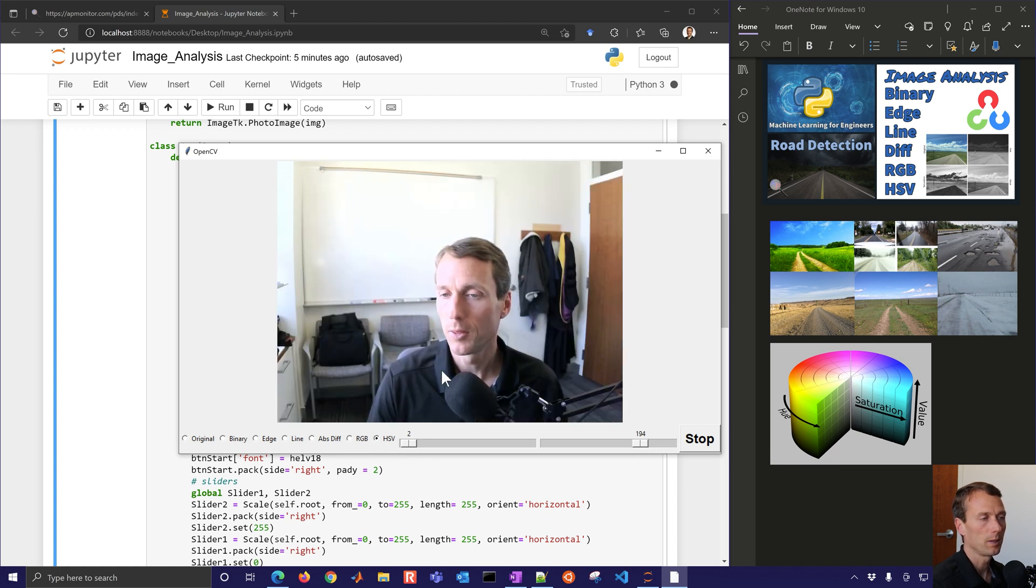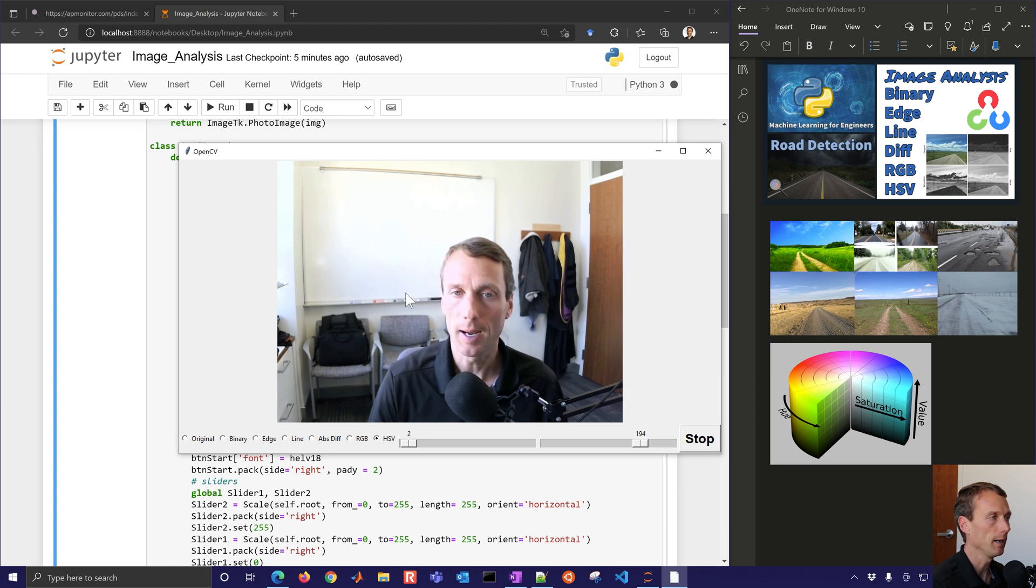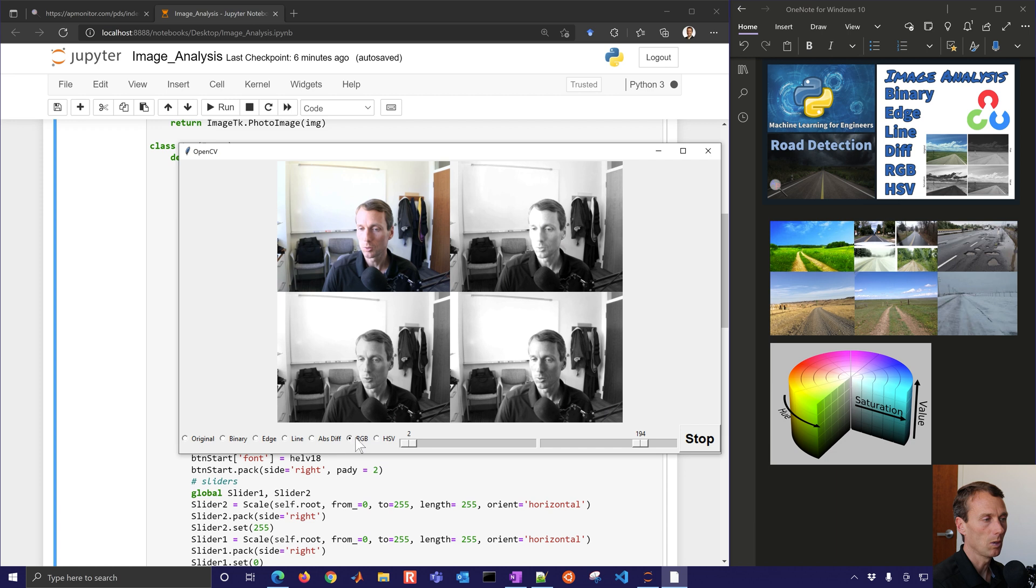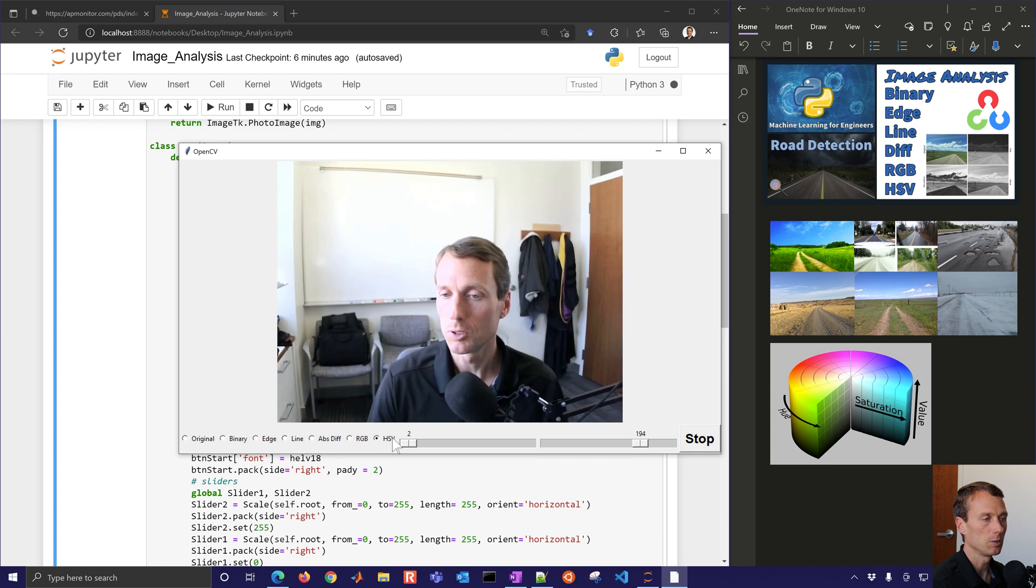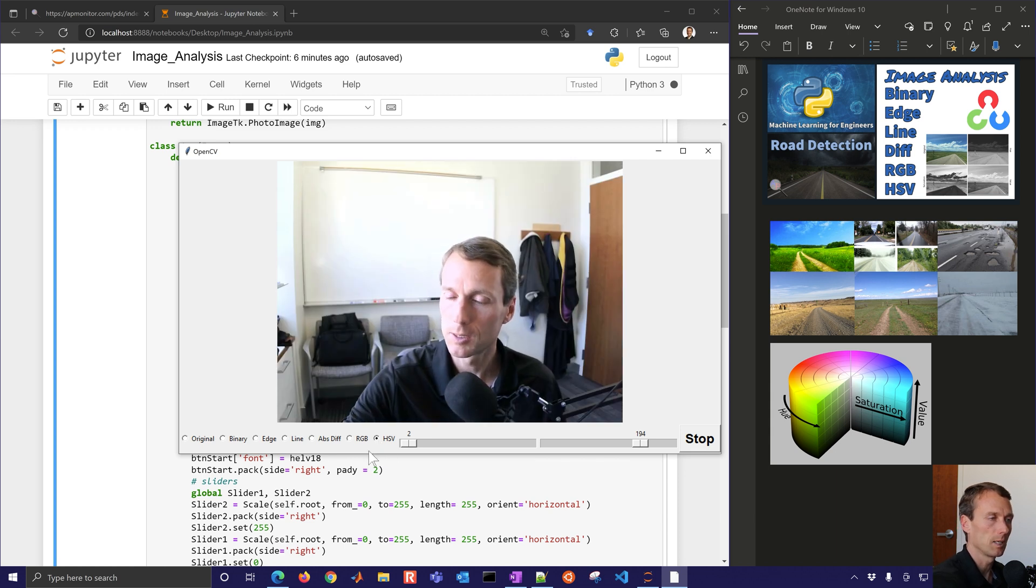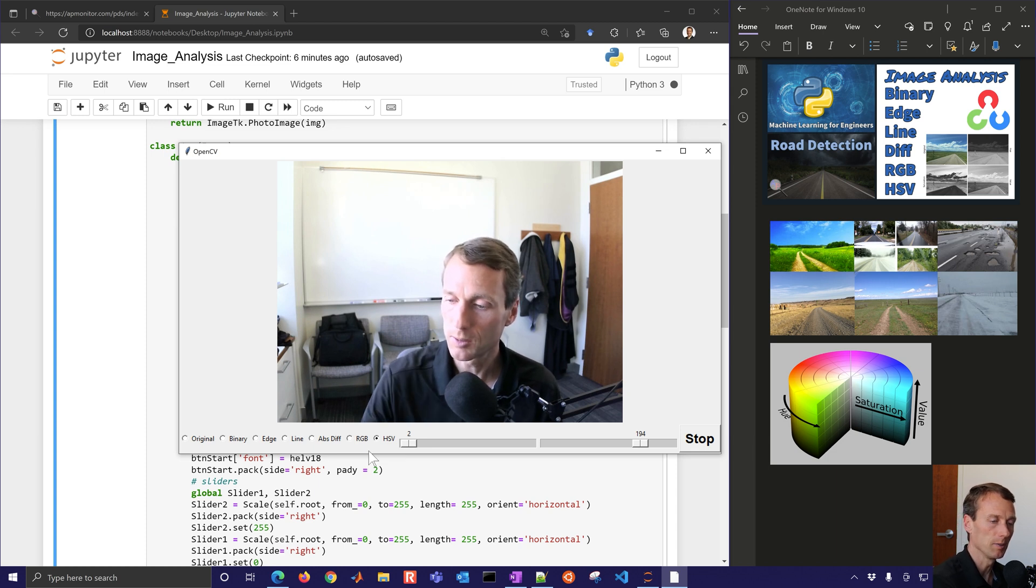One thing that I'm going to have you do is see if you can add the HSV, similar to RGB, where I've separated this into the three different components, you want to do hue, saturation, and value. So let me just tell you a little bit more about that before we jump into HSV.